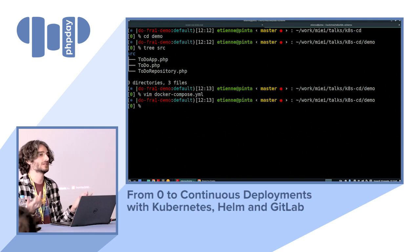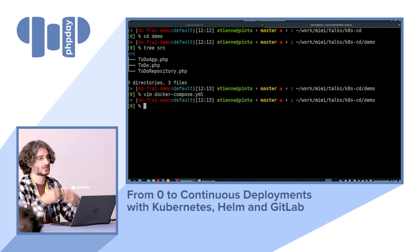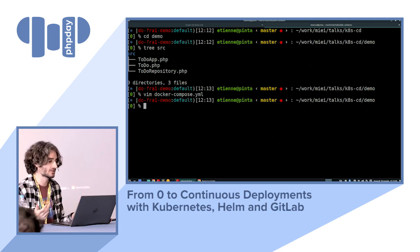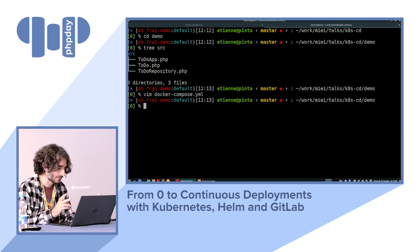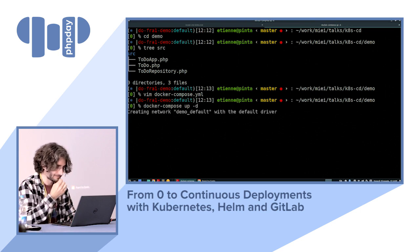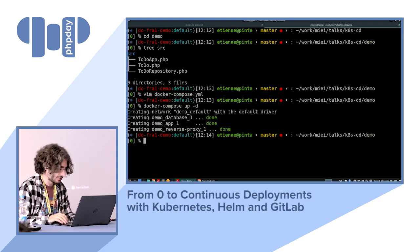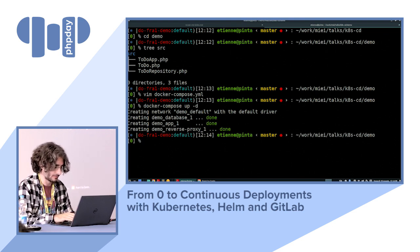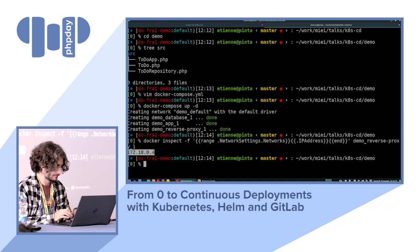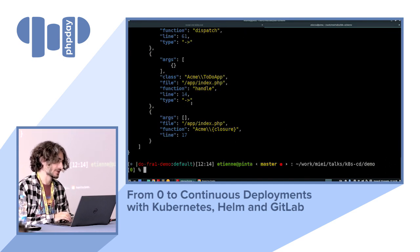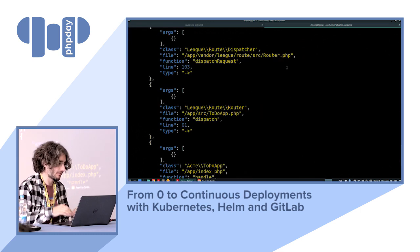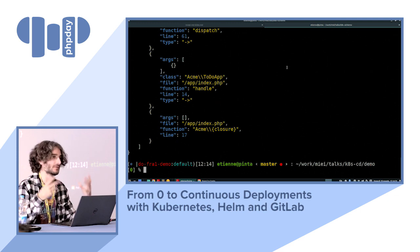The problem with Docker Compose is that it's basically a development tool — it's not really ready for production. It's been superseded by more resilient, more flexible solutions. Let me launch the application. We have a big exception because we don't yet have our database set up, but we'll handle that with the continuous integration pipeline, which includes a step for setting up the database.